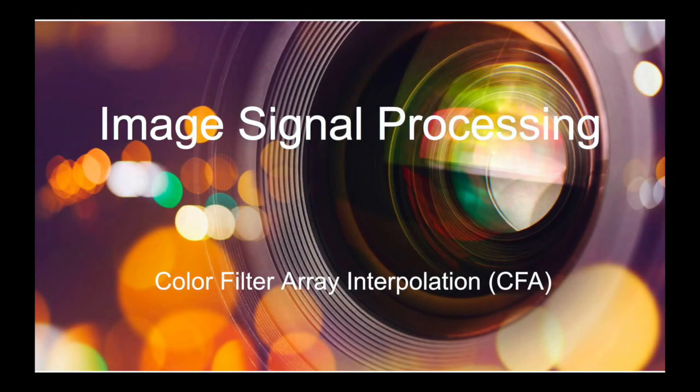Hey everyone, Amin here with AIPLAYS. Today we're covering color filter array interpolation. Let's get started.